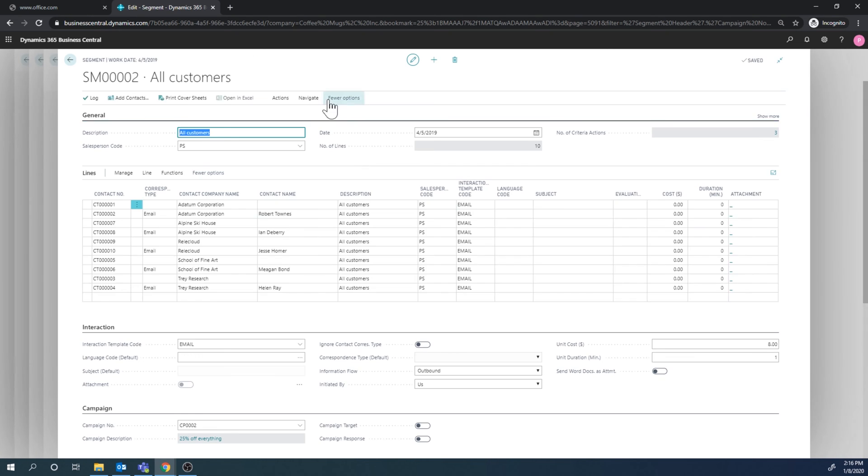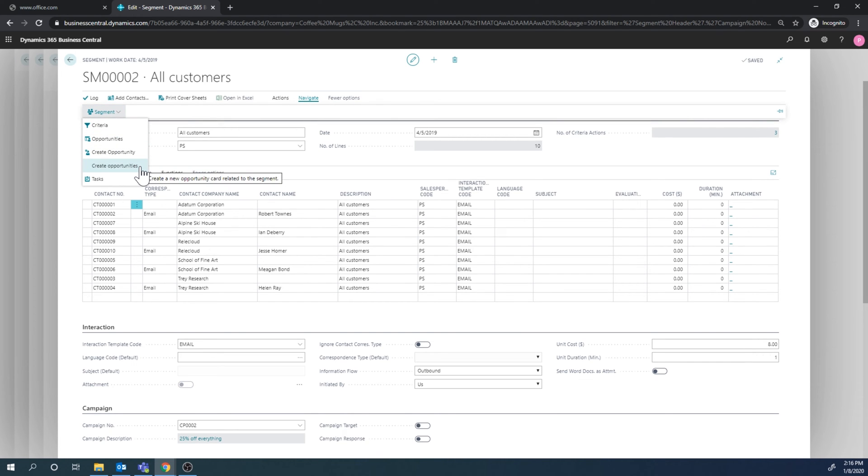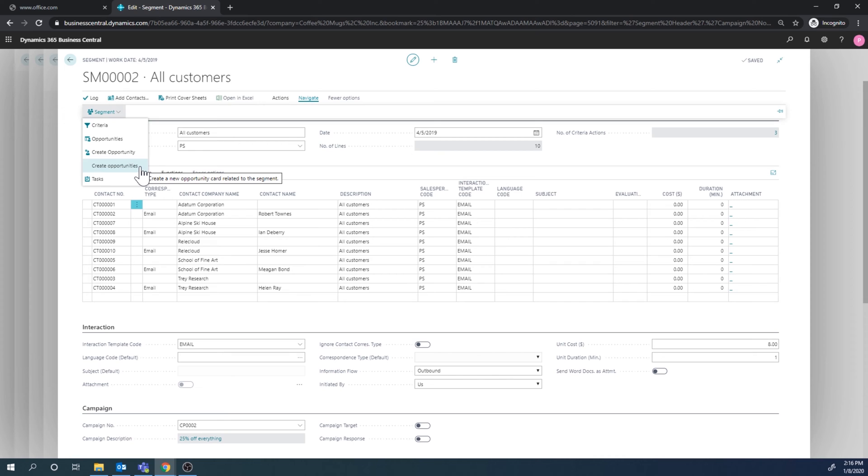Created a segment, and from the segment, we created opportunities. So if I go into the segment, right here, create opportunities. And basically what that does is it creates an opportunity for all the contacts in the segment. So they now have opportunities and it's attached to the contact. It's attached to the sales person and attached to the campaign. So those are the connections basically.